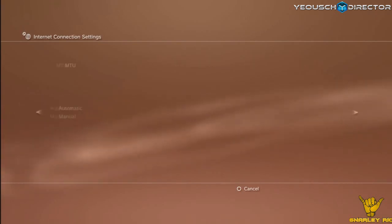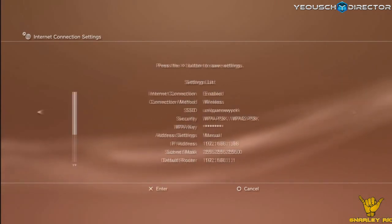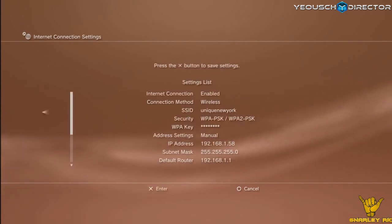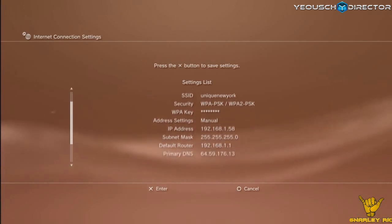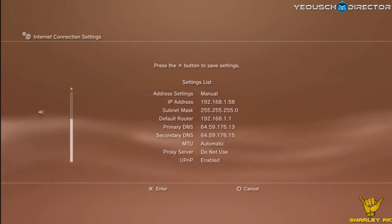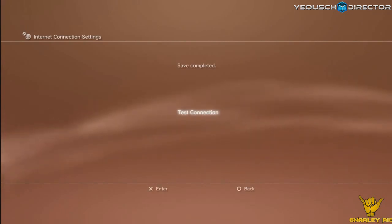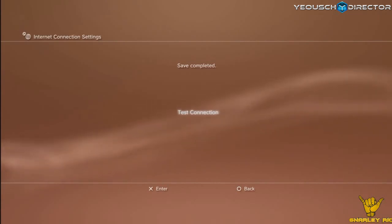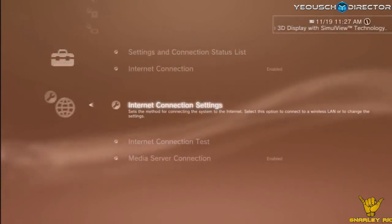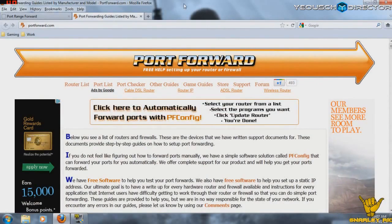Moving forward, MTU automatic, proxy server do not use, and UPnP enable. Now I would take a quick look over this and make sure everything's exactly how you wanted it. Hit enter. Now you're welcome to test your connection if you want. I'm not going to do that because I know that everything works properly here. And I think it gives you a connection speed for upload and download as well.